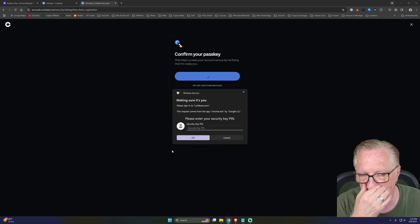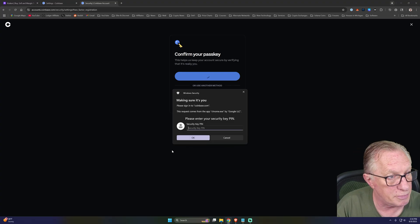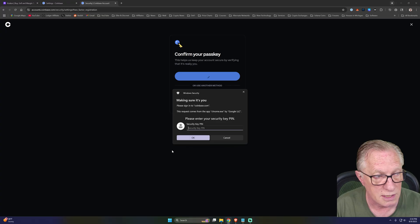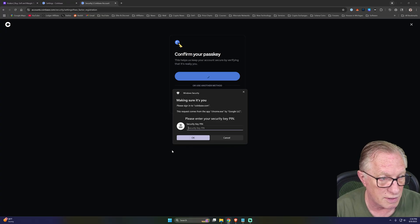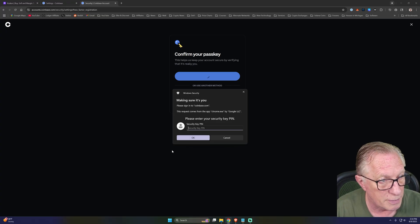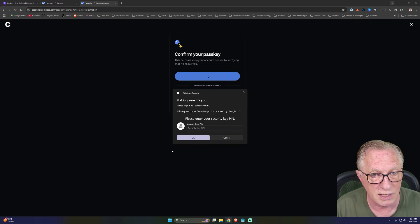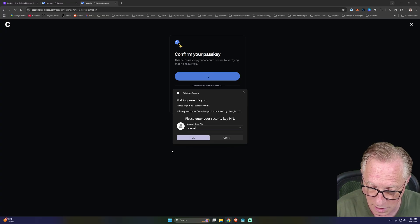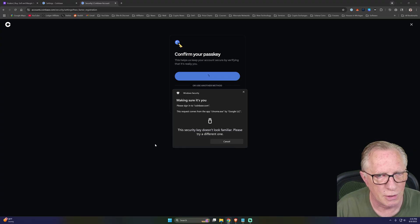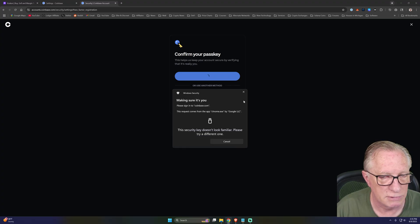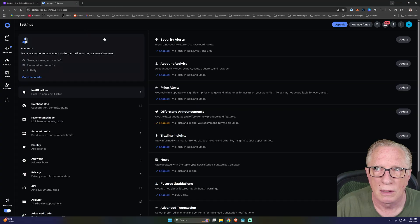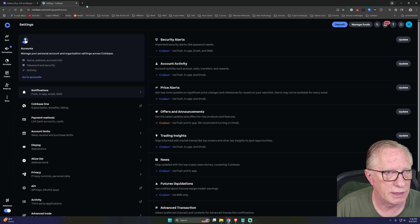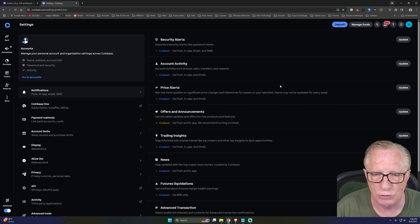I'll make sure everything's unplugged except my new one. We'll hit next. It wants the security key of the device. So I can punch in that pin. So Coinbase doesn't like this one.